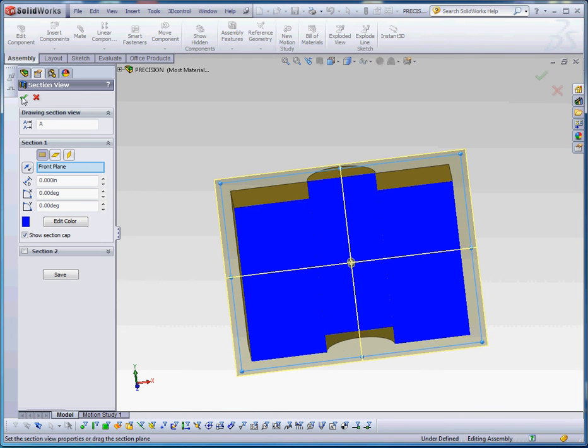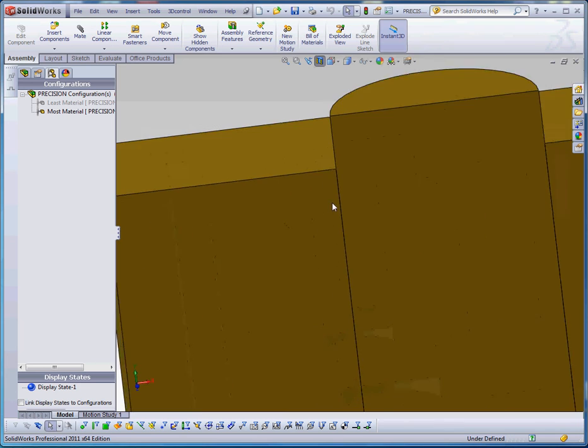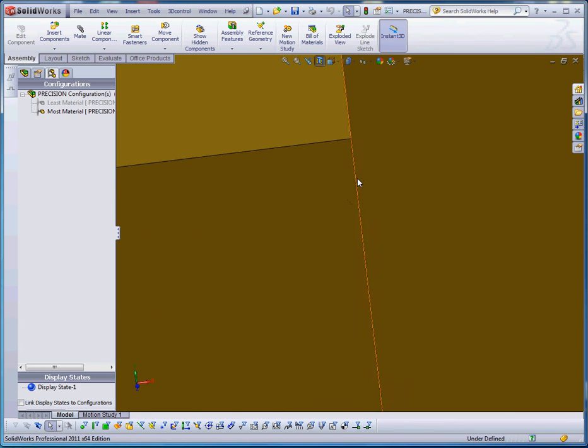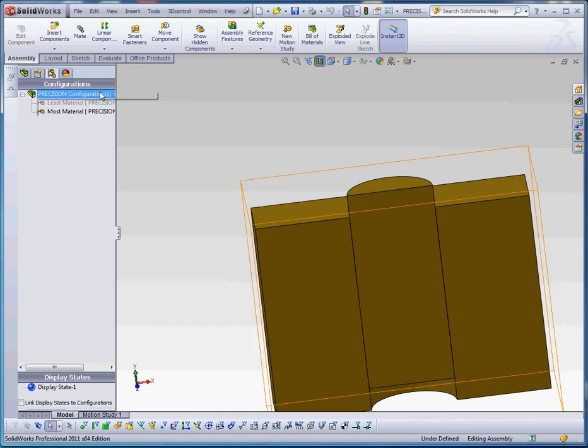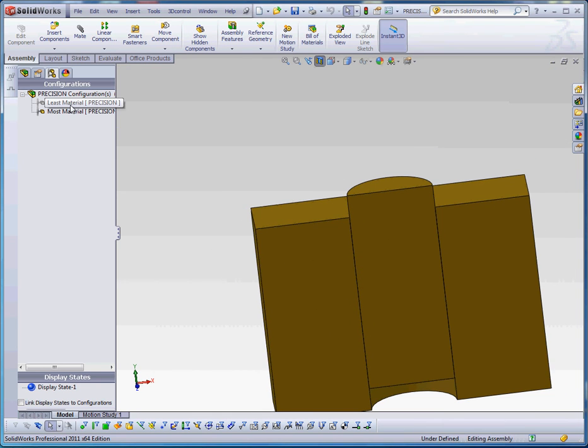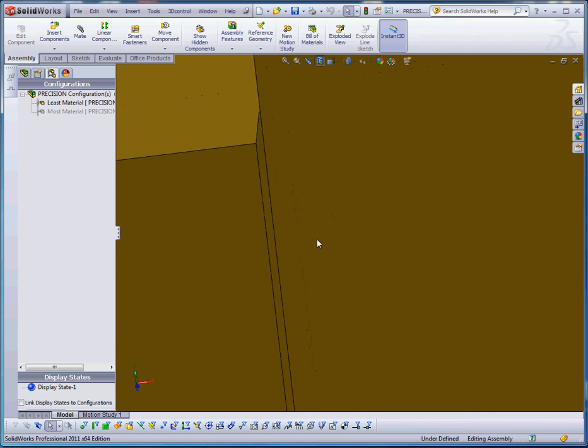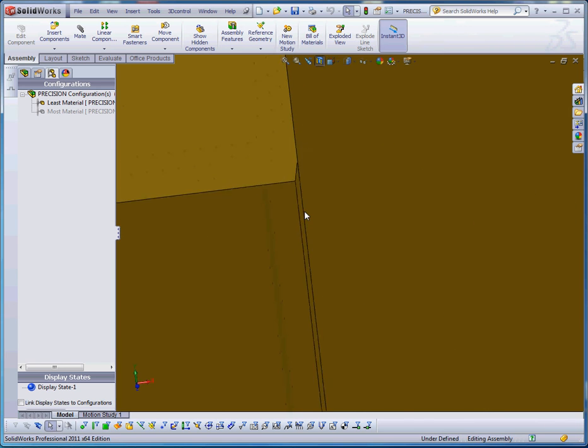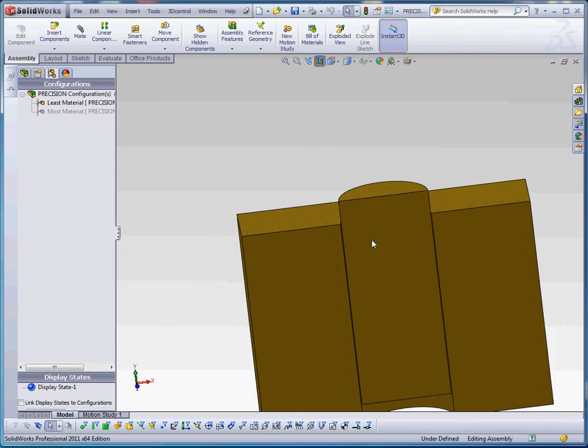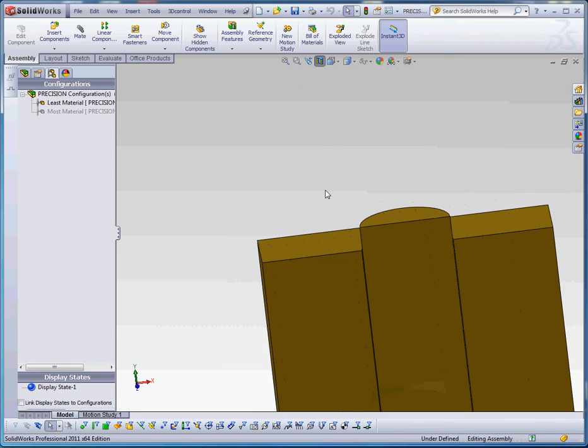you'll notice that there really is no gap between the two elements. If we go to the least material condition now, you will see that there is a gap in there. So that kind of defines it.